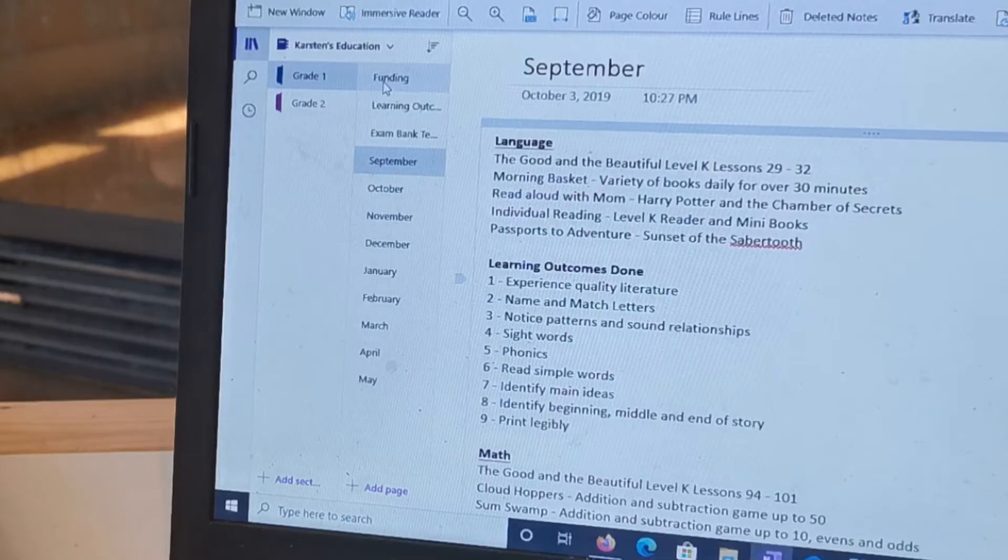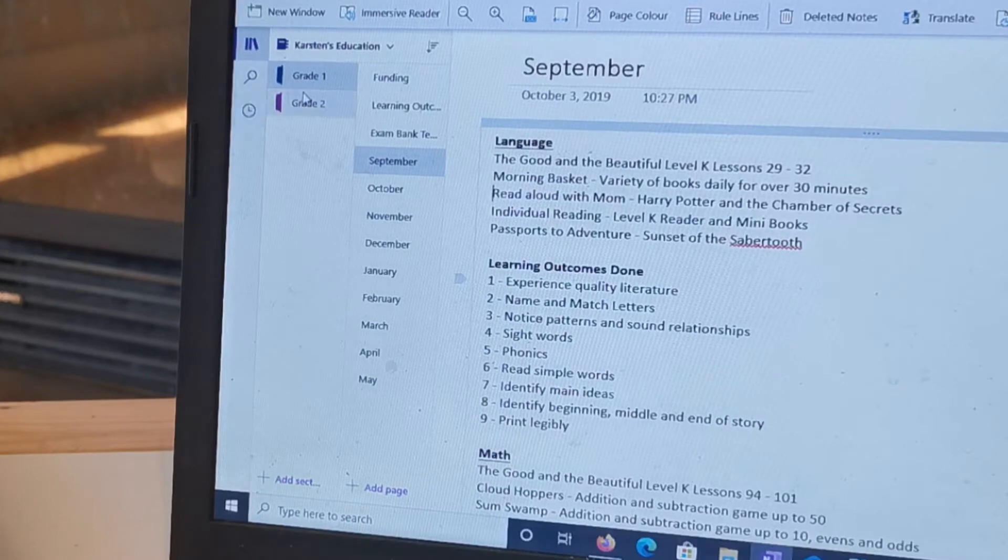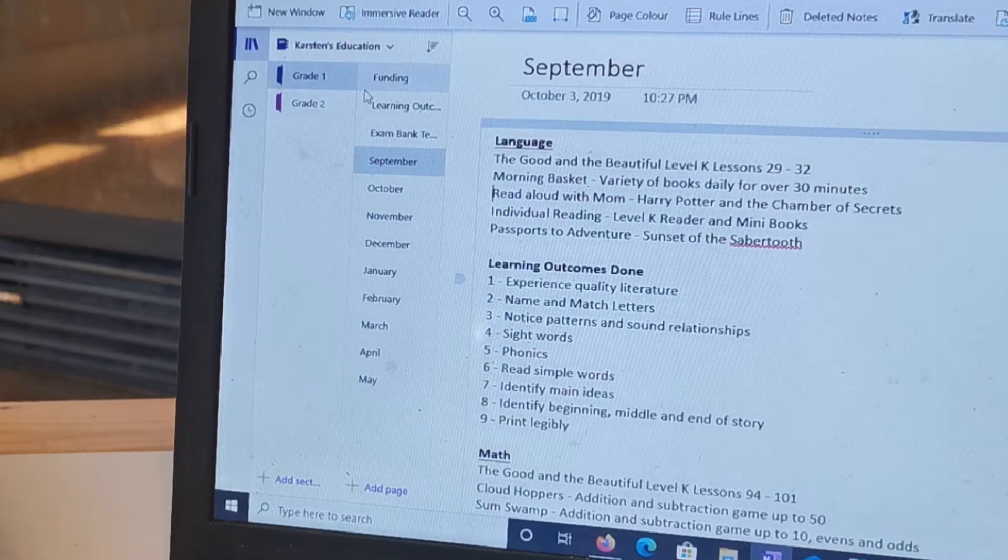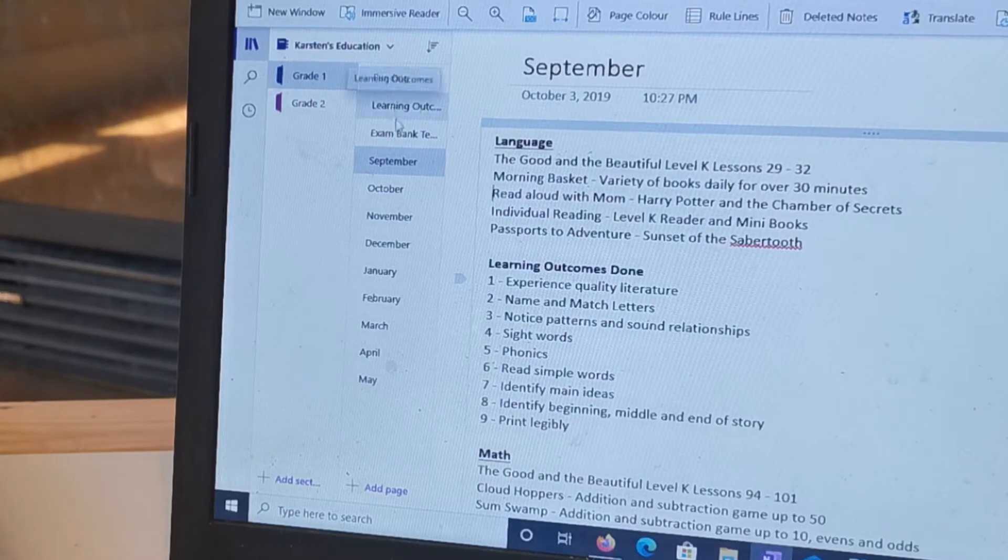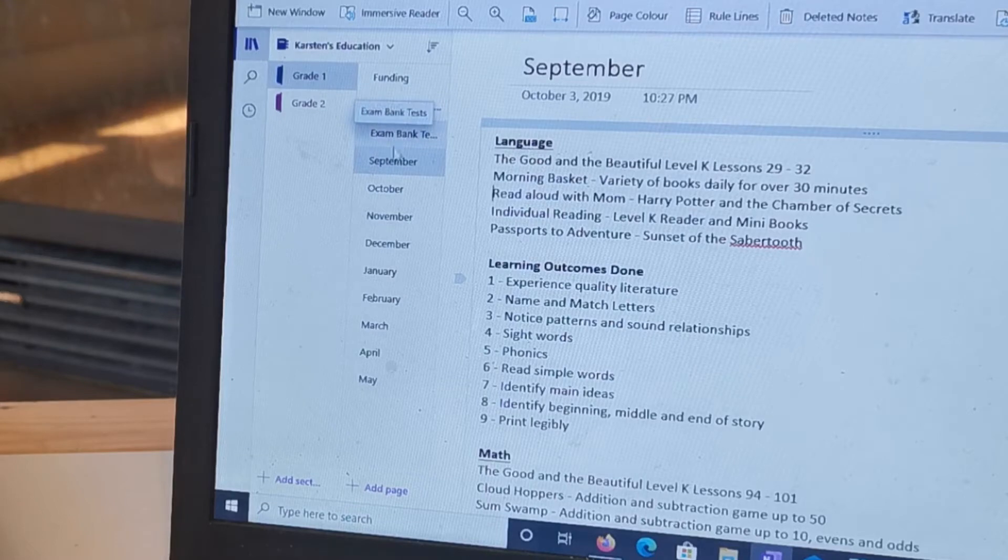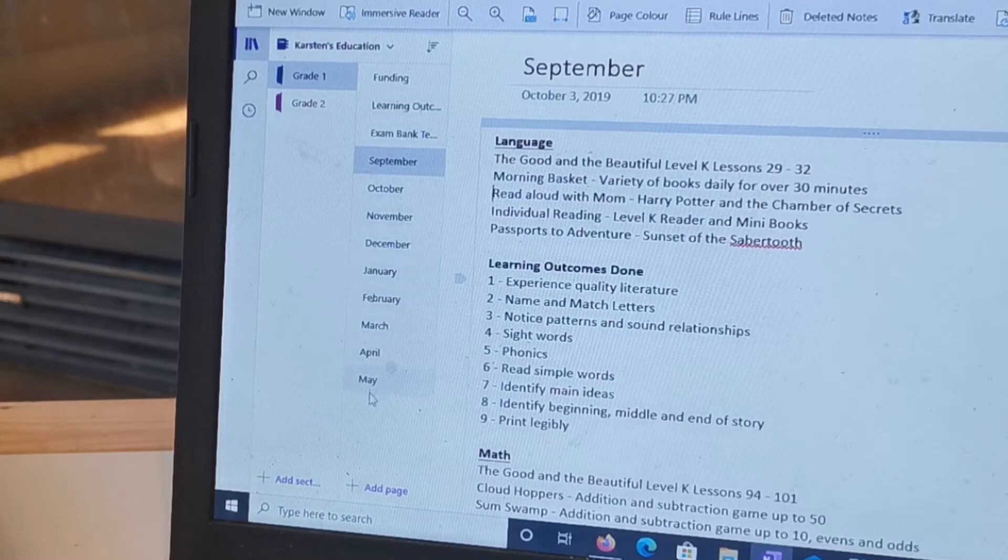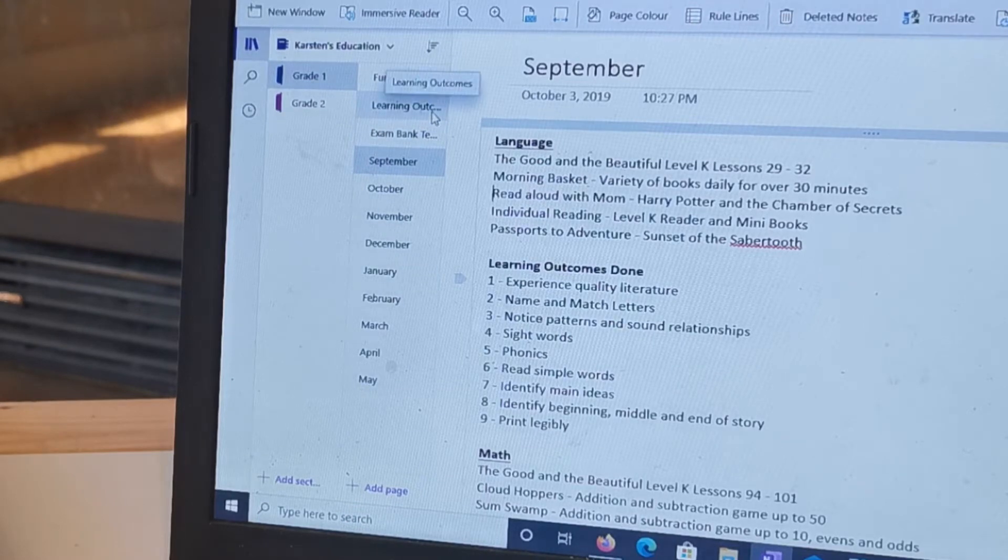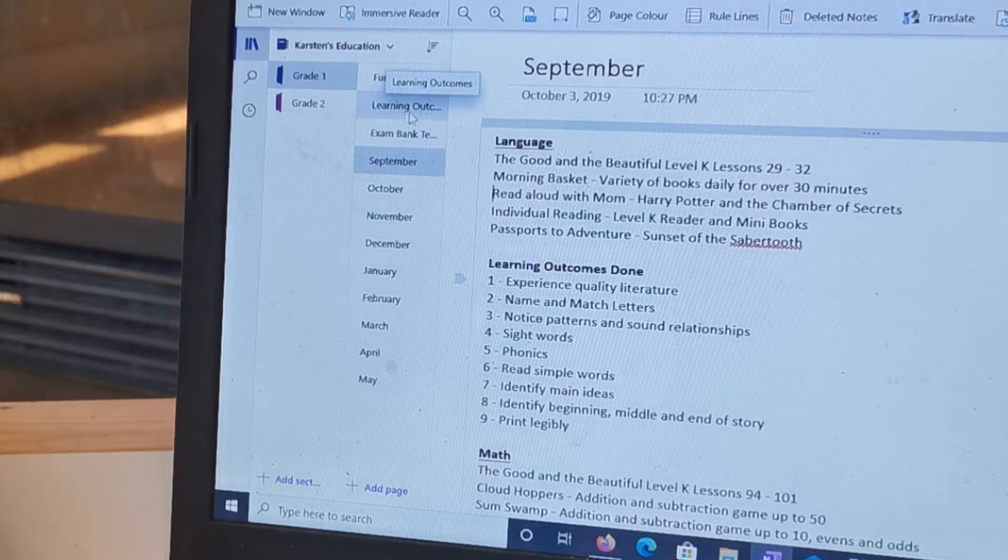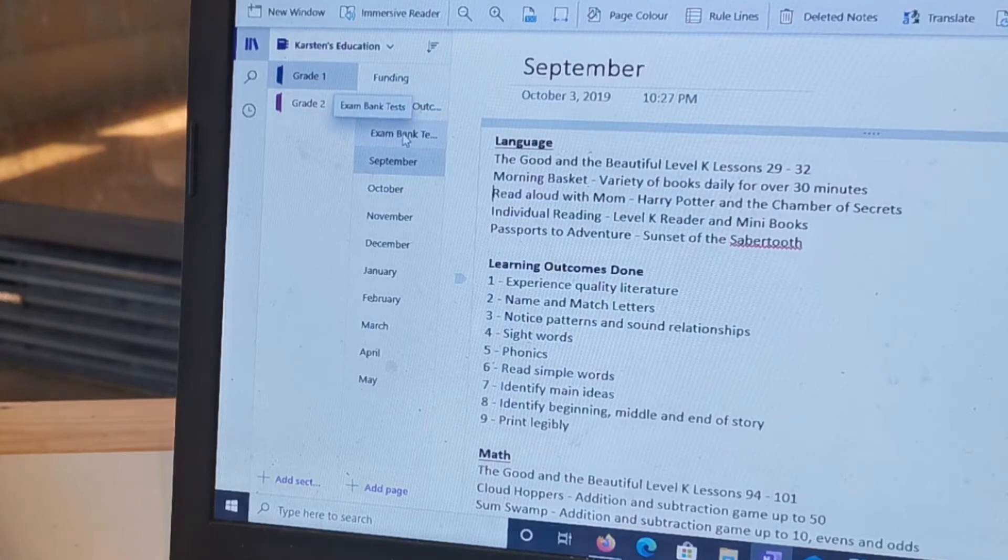Under each section I have different pages so there's funding, learning outcomes, exam bank tests, and then one for every month of the year. So this helps me know what we needed to do, the exam banks, how much funding we spent and then what we did every month.